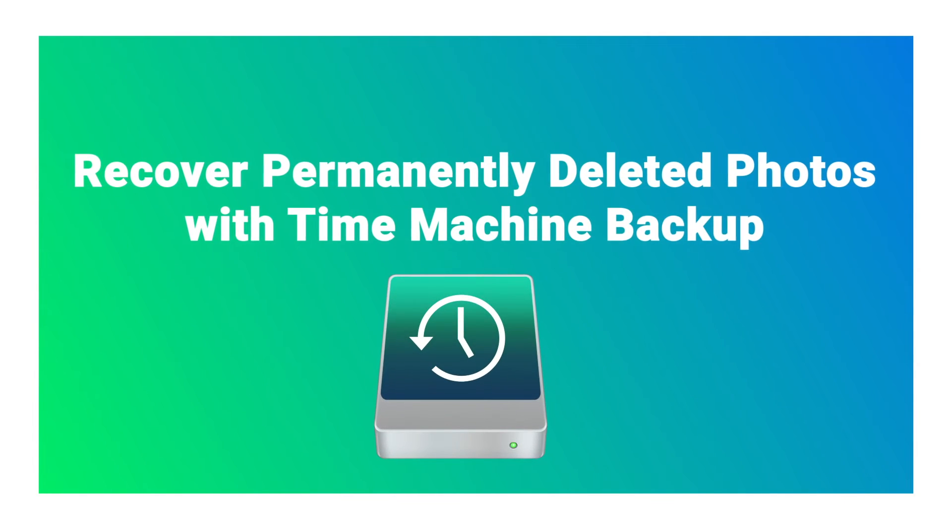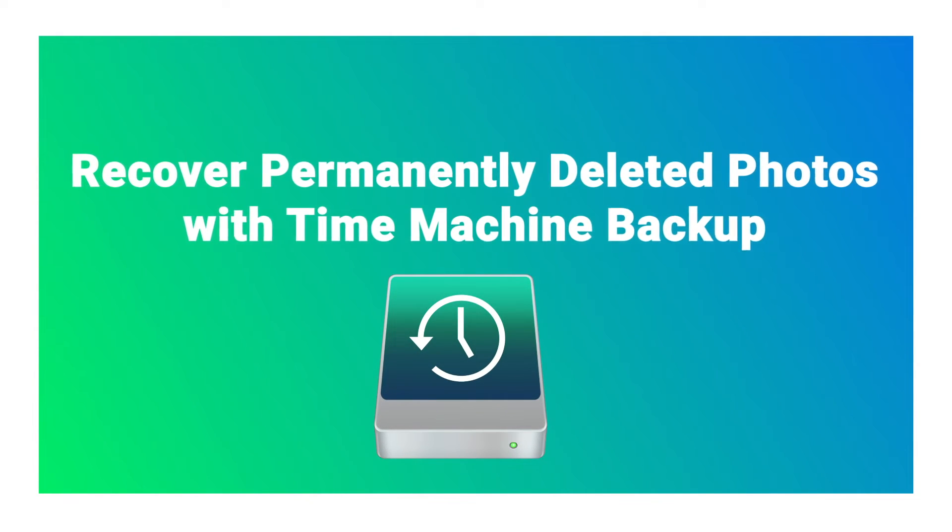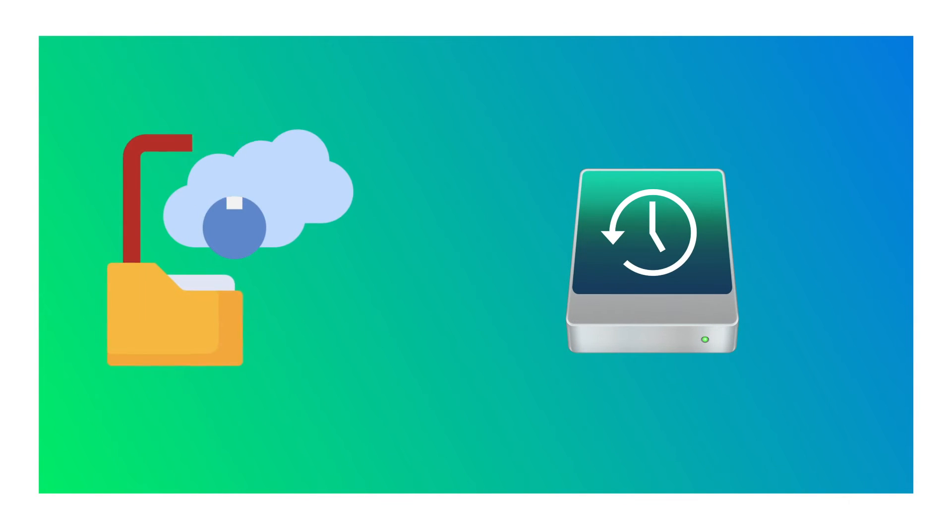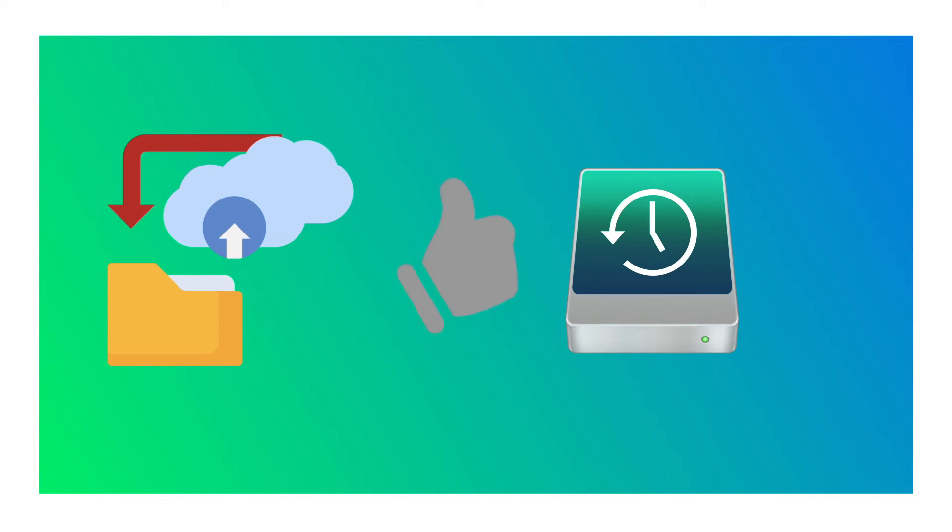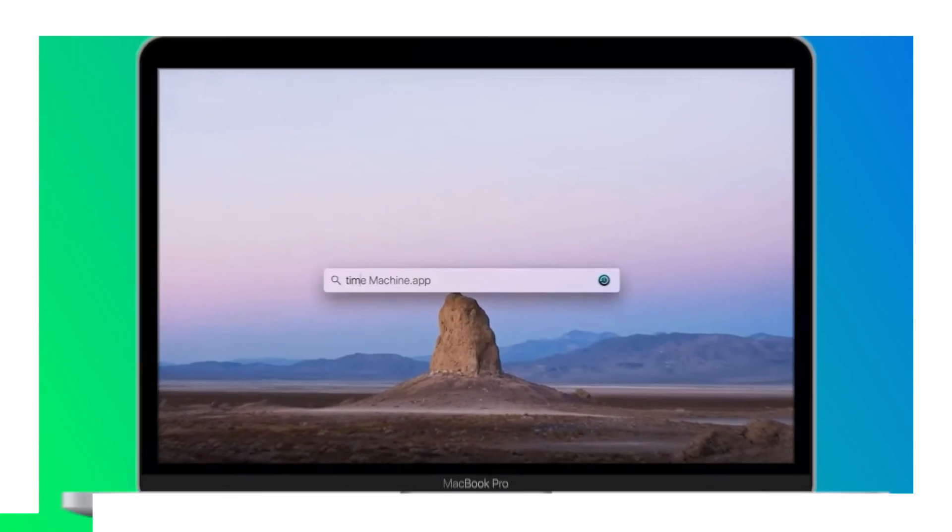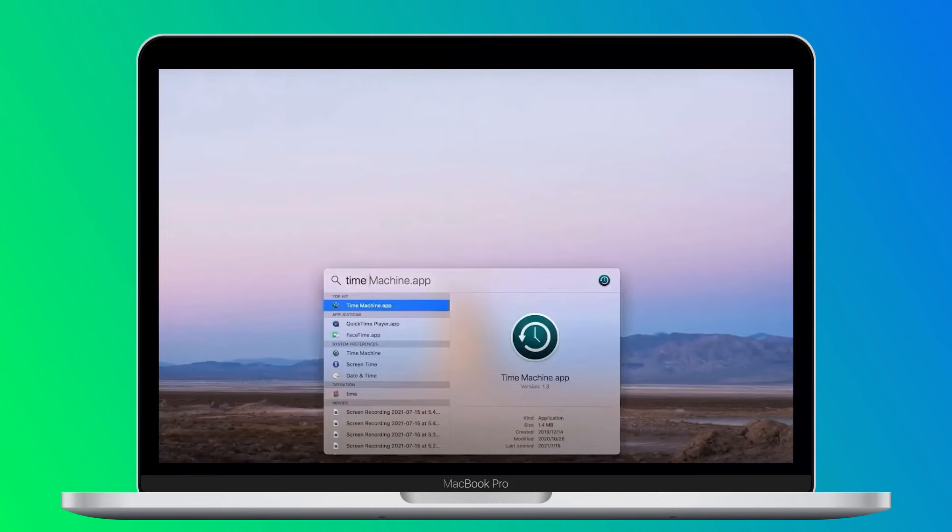It will automatically back up your data regularly. Time Machine backup is an excellent choice to recover deleted photos if you have a backup before. Step 1: Open the Time Machine tool on your device.